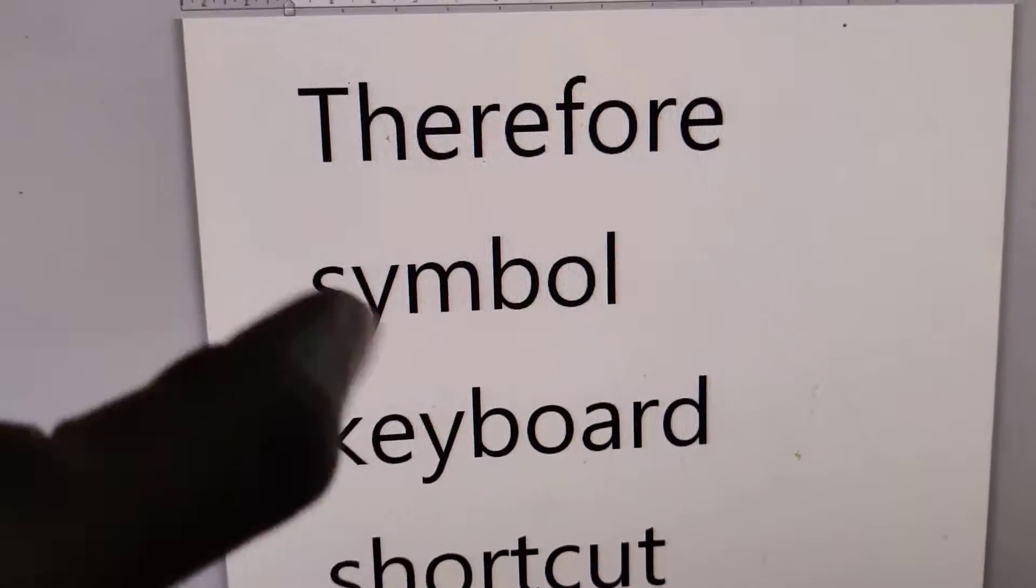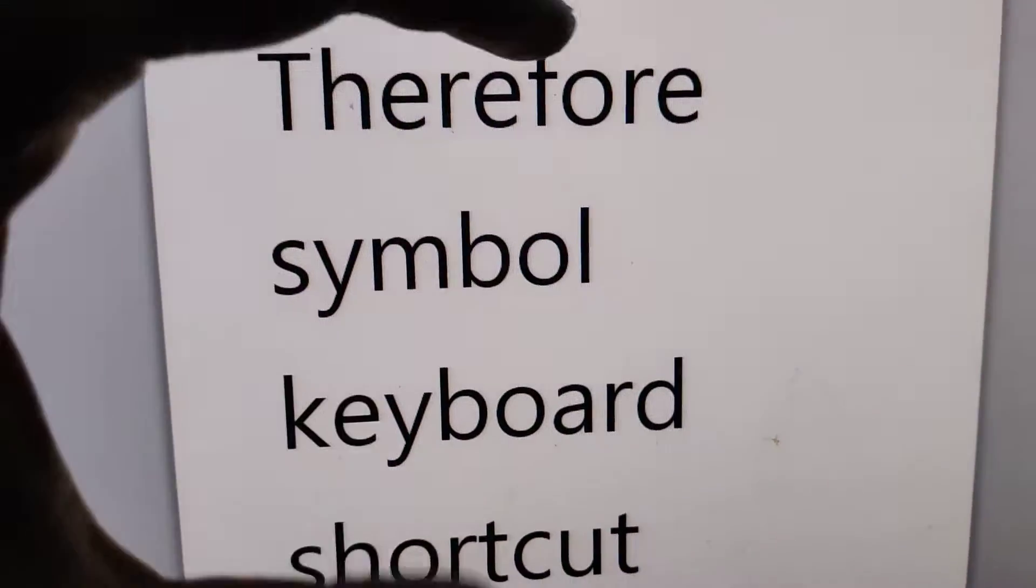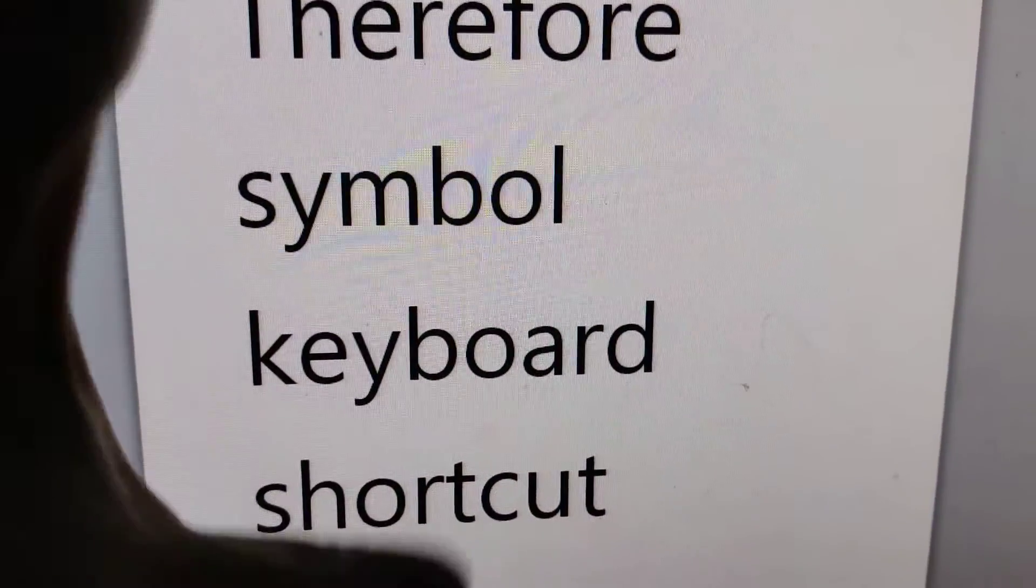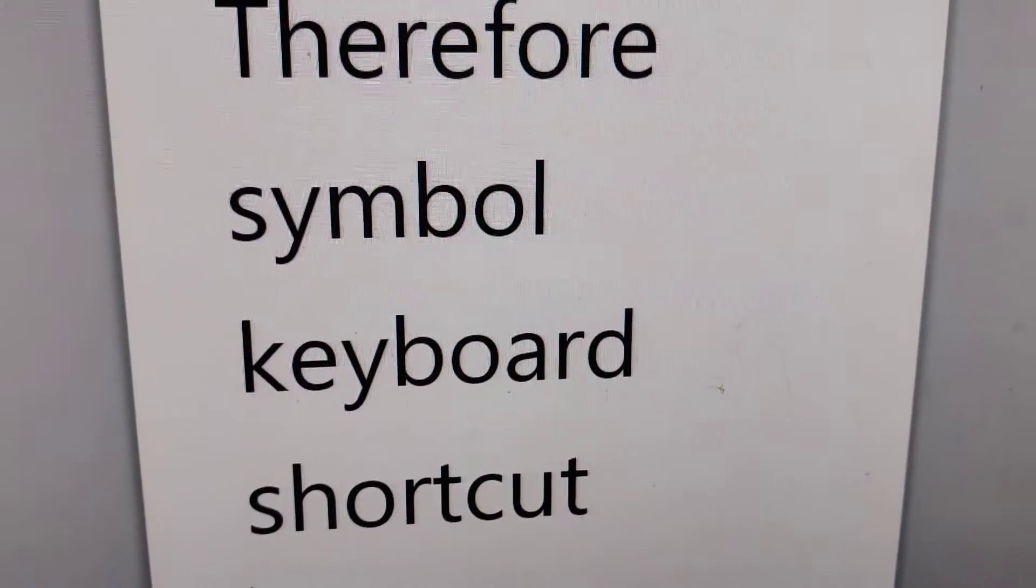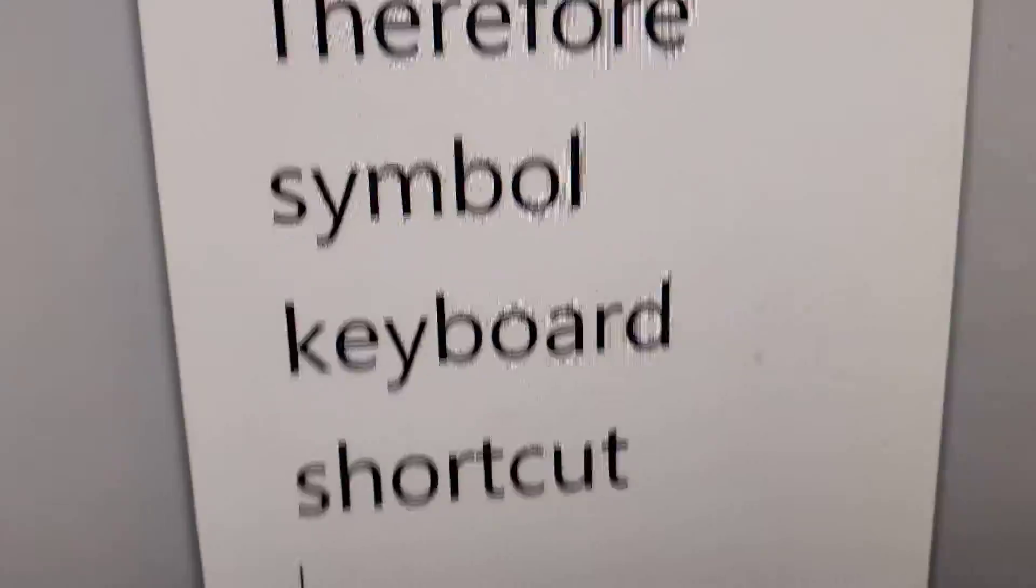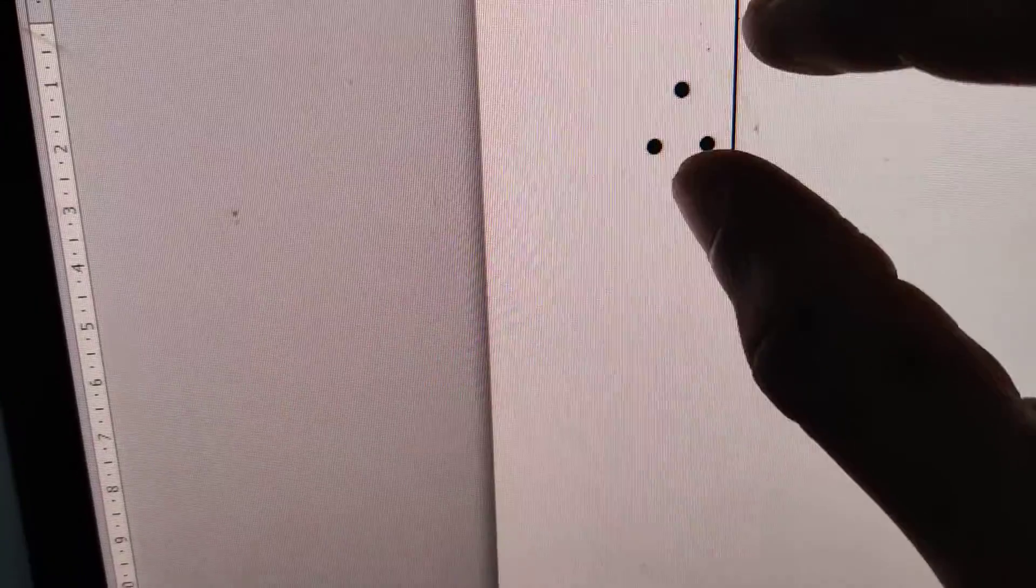In this video, we'll discuss how to create the therefore symbol using a simple keyboard shortcut. If you're using it in maths or shorthand, this is a useful method. To create this symbol using a keyboard shortcut in Windows, simply open Microsoft Word.